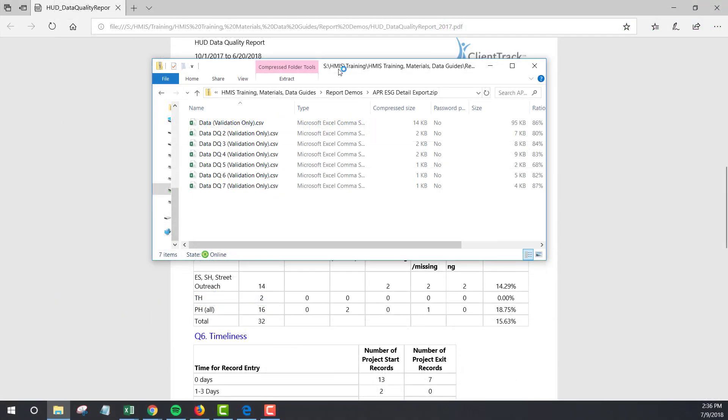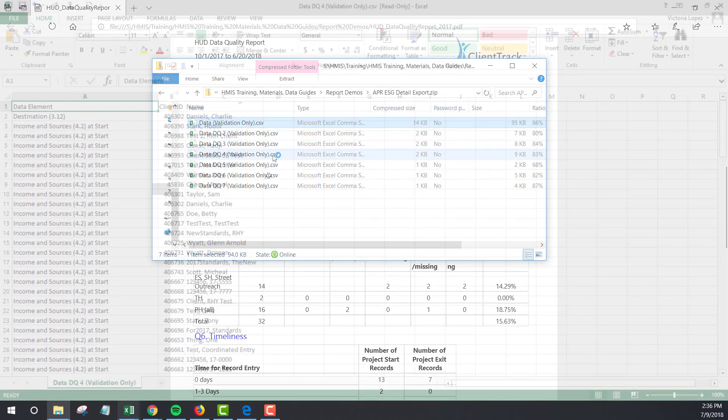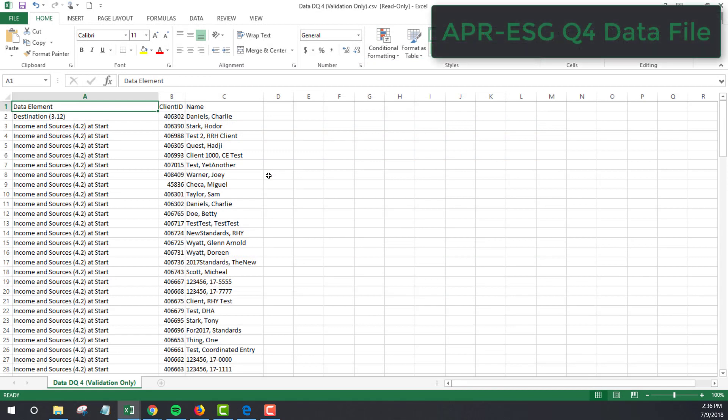In your APR-ESG and DQ Detail Export, you will notice that along with the data validation file, there are other Excel files that correspond to each section of the UDQ. To see the clients listed as errors in Q4 of the UDQ, open up the Q4 Excel data file. The data in the file itself is extremely straightforward. You will see the missing data element in question, the client ID, and the client name. From here, it's just a matter of taking note of the client ID and doing some investigating in HMIS.